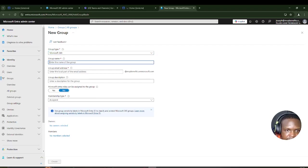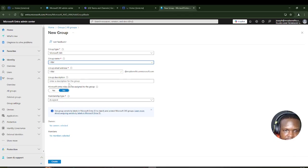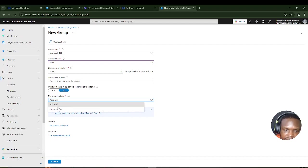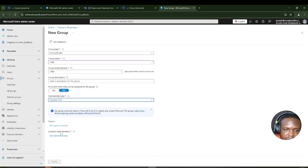I'm going to name the group HRM. Description is not compulsory, so I'll leave it. Now for the membership type — this is what actually does the magic. I'm going to set it as Dynamic User.